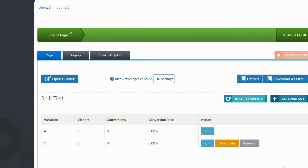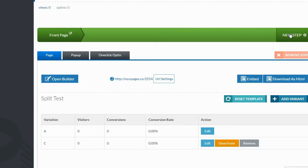Now let me show you something that I didn't care for. You can actually see right here there is a Download as HTML button. When I clicked that, I figured I could download my page and upload it to my own site. You notice how this says Front Page? You can actually click New Step and add multiple pages, so you can build like a funnel or even a little bit of a website with this — it doesn't have to be just one page. So when I saw the Download as HTML option I was pretty happy. I thought I could use this to build a website, download the HTML, and put it on my own server. So let me go ahead and download the HTML and show you what I mean.